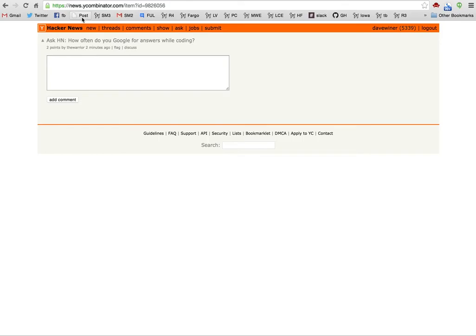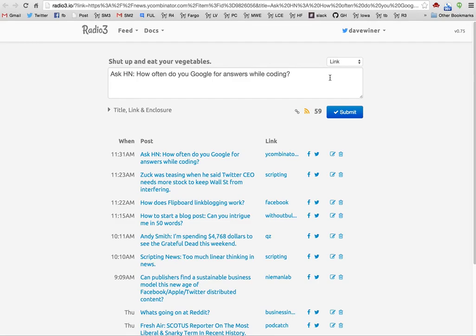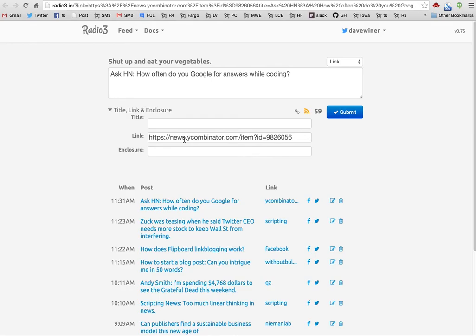To do that, I click on the post bookmarklet up there, and you can see that it's filled in the title that it got from the page. If you flip this down, you'll see that it also has the link. I usually leave that flipped up because this is just about all the information.